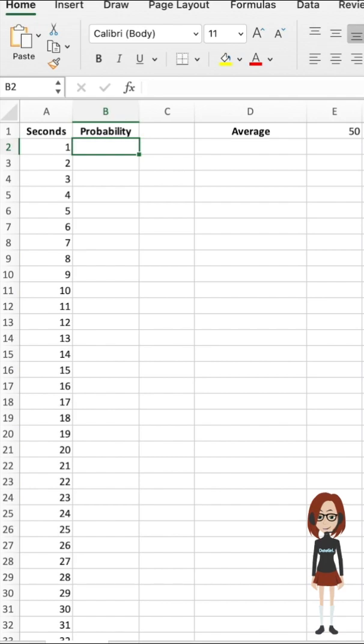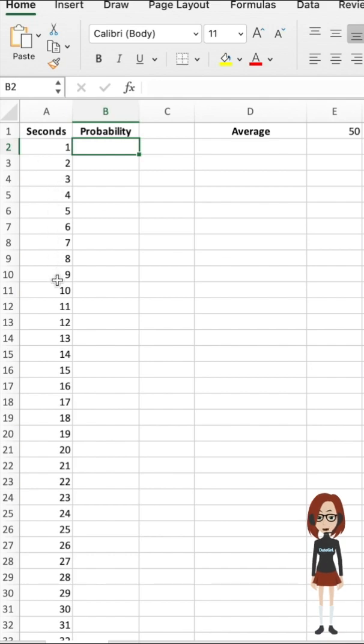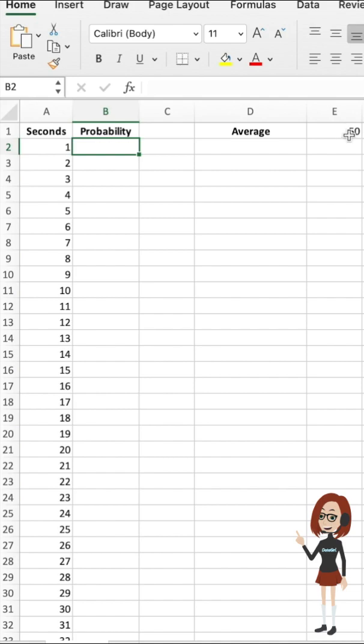For example, I want to calculate the probability that an order from my website will occur exactly one second after the previous order. I can use the value from cell A2 to E1 here, with the average time equal to 50 seconds.